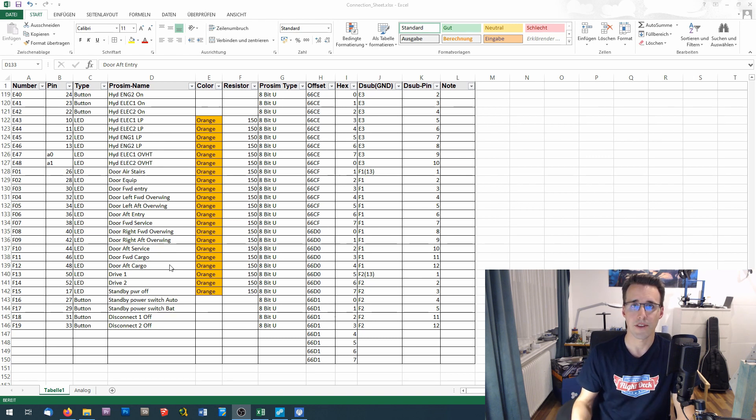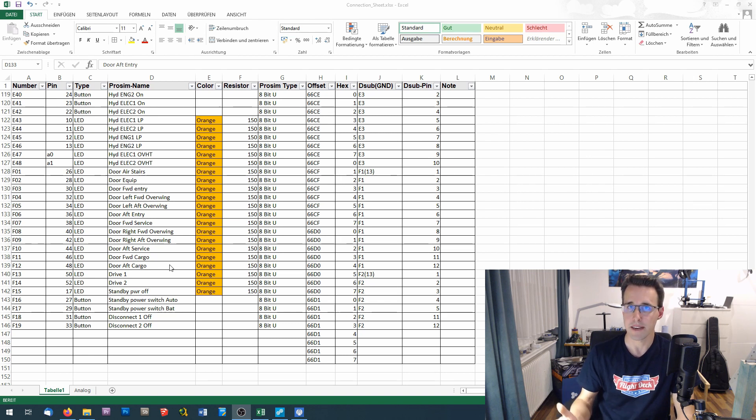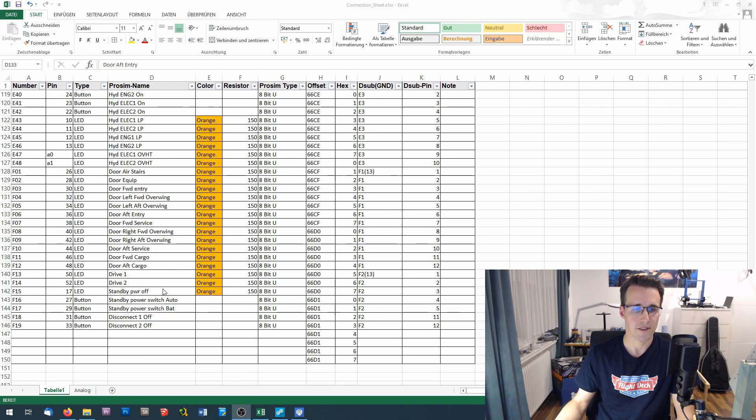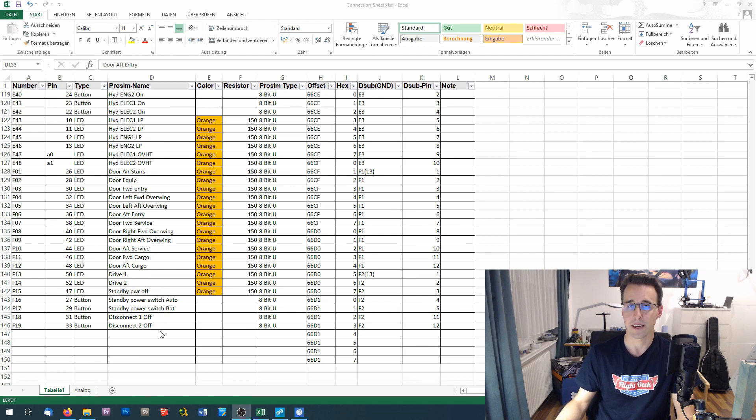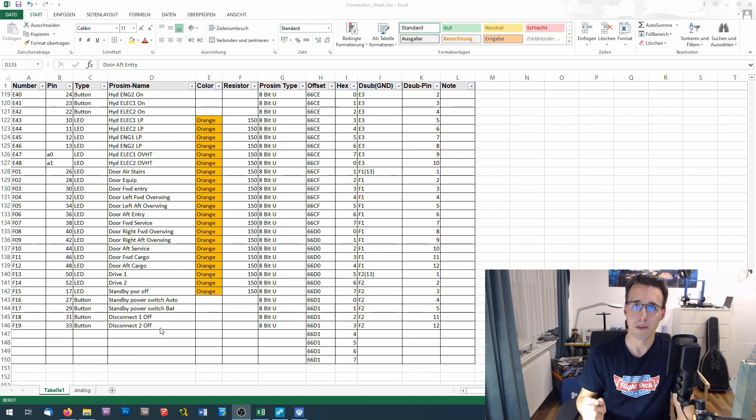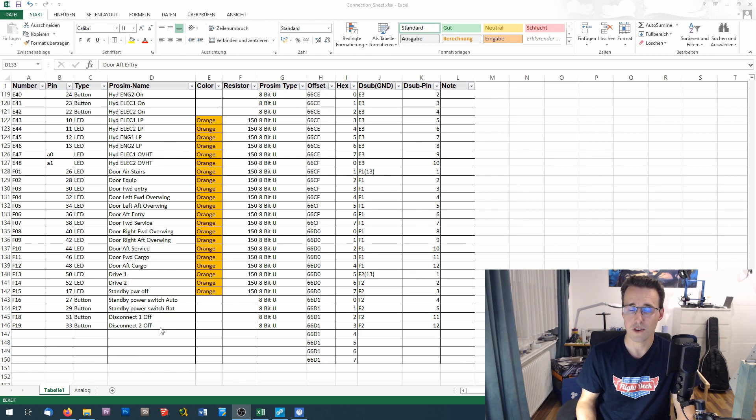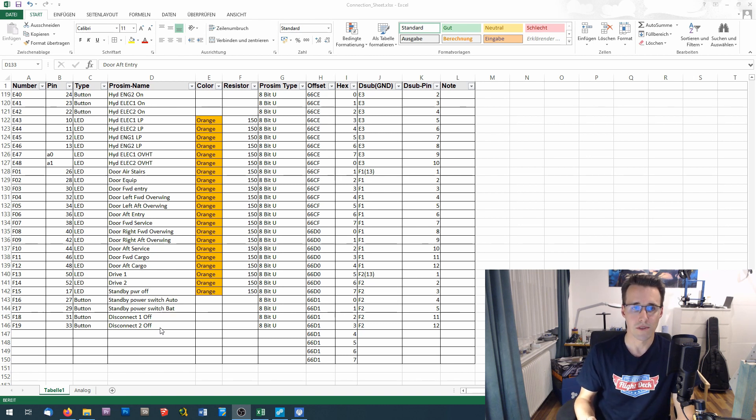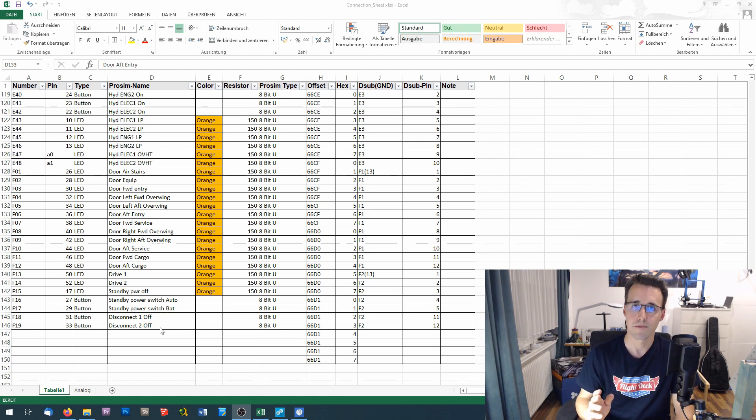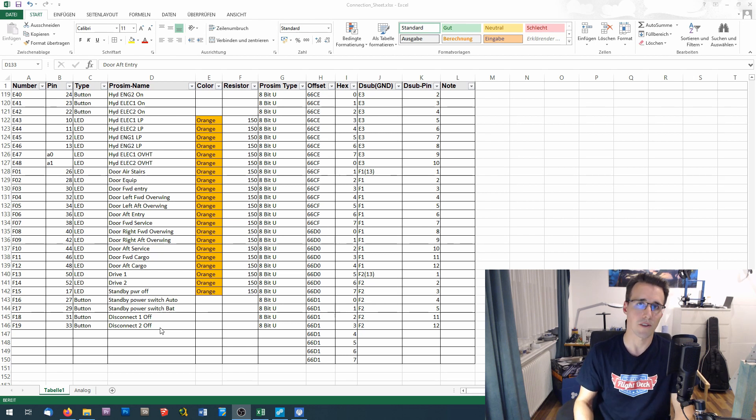What you see here is my connection sheet where I document all my variable names and the used offsets for later maintenance. And here you can see I have already written down the three annunciators: Drive 1, Drive 2, and the standby power off. And also the four switches. When you think why four, we have installed three switches - the middle one is a three position switch. And we need two signals for both on positions.